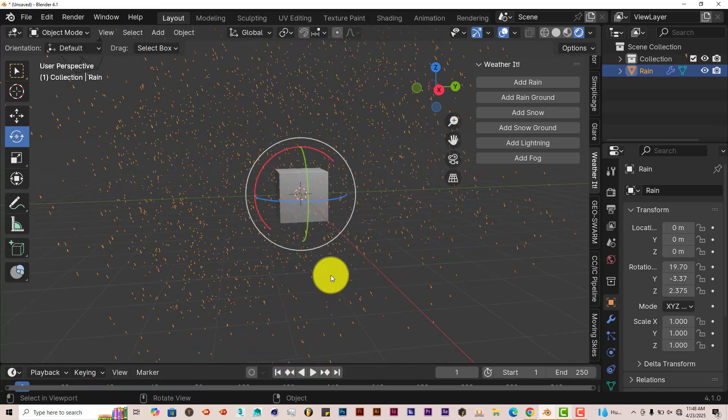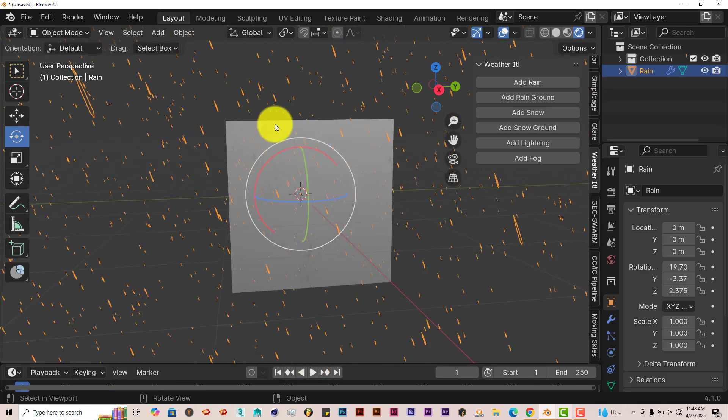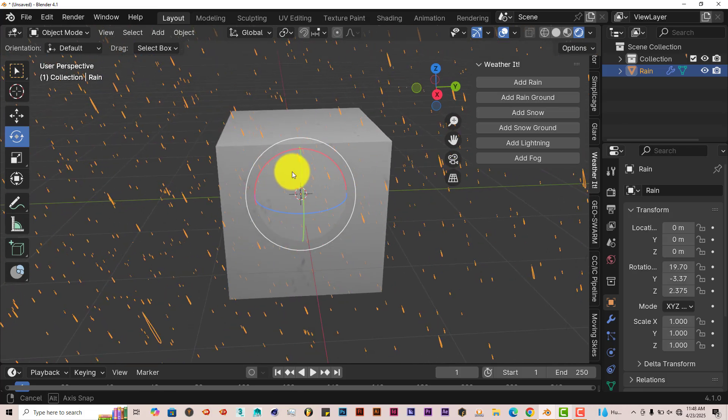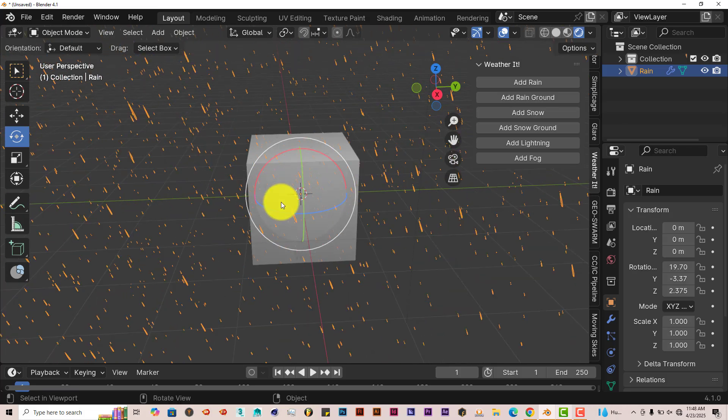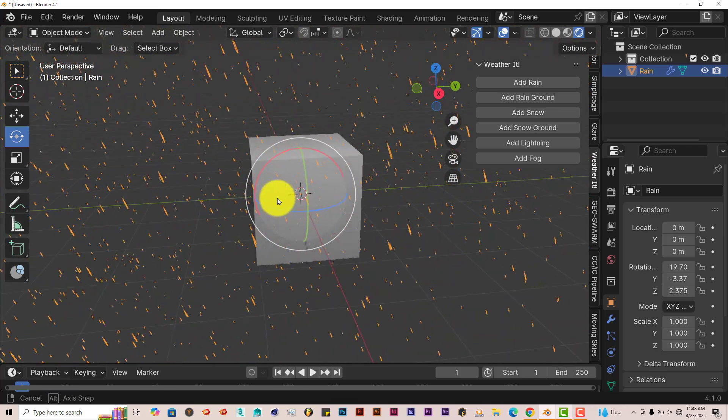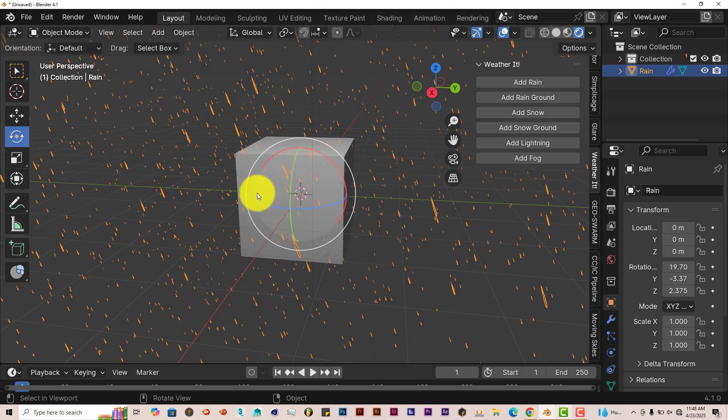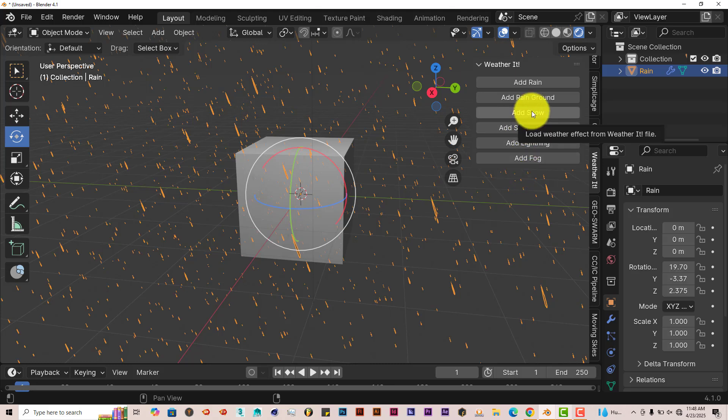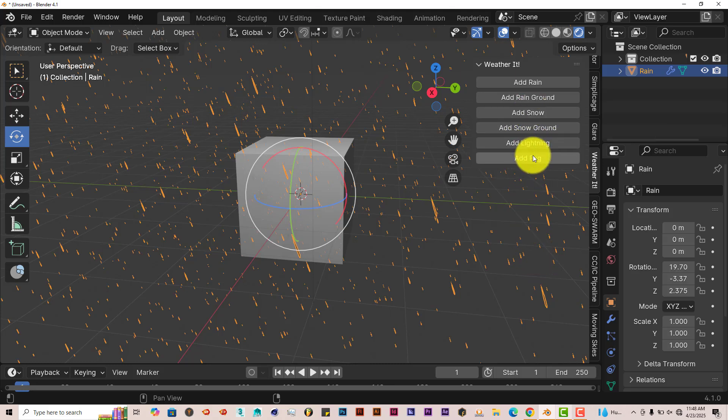Now, as you can tell, there are no splashes on the cube. So it doesn't seem to interact with objects in Blender. But this is just an intro to it. So it's not bad.